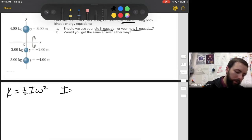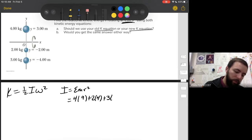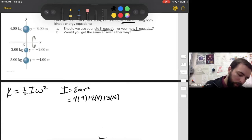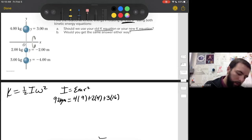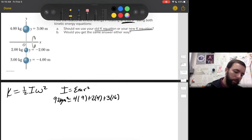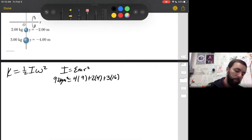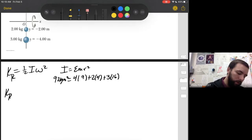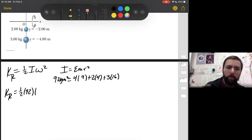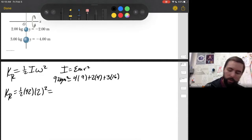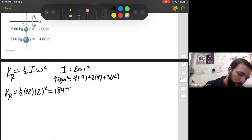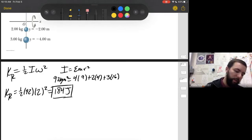First we need I. I is the summation of mass times radius squared. That would be 4 × 3² = 9, plus 2 × (−2)² = 4, plus 3 × (−4)² = 16. So the moment of inertia is 92 kg·m². Now plugging in: K = ½ × 92 × 2² = ½ × 92 × 4 = 184 joules. That's pretty straightforward — find I, omega was given, plug and chug.